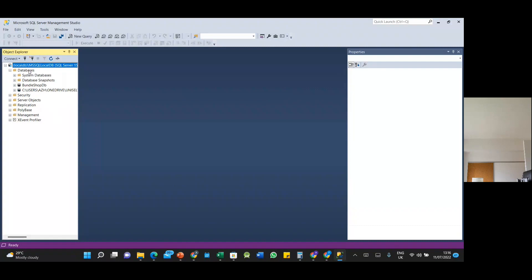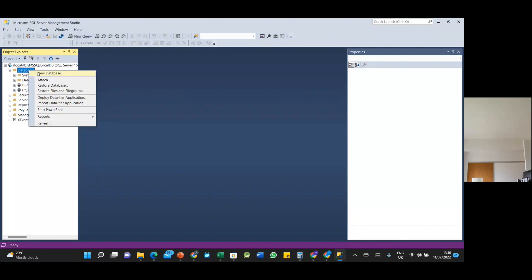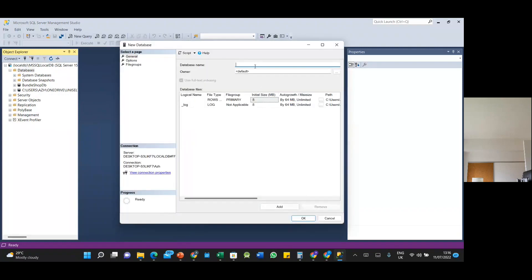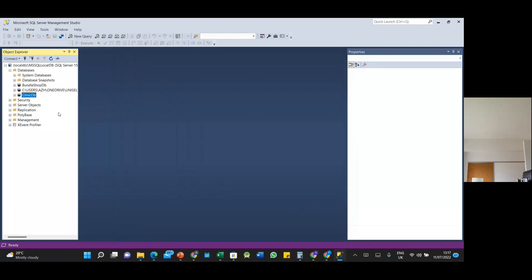To create a new database, right-click and select New Database, then give the database a name — let's say it is 'clinic'. Click OK and it is created. You can expand it and then expand the Tables node.